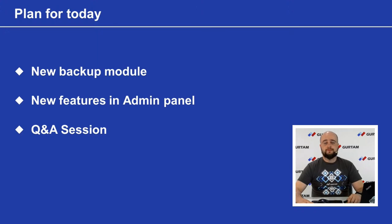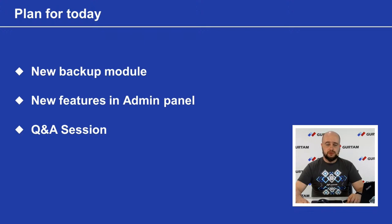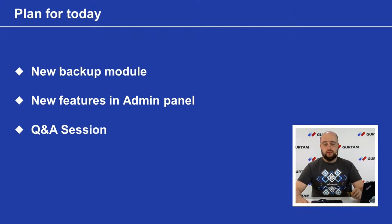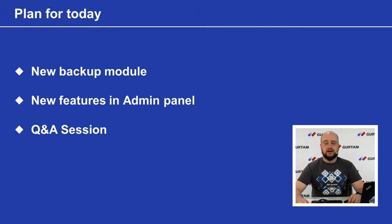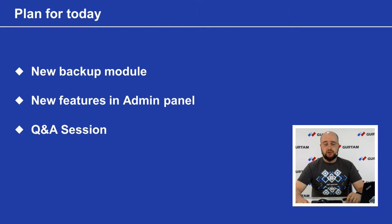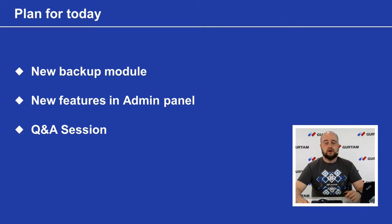As for today, I will tell you about new features in backup module system and on admin side. I will show you the coolest things that we have implemented and how they look in reality. After this webinar, you will understand how the new backup system works and find out about different useful features.